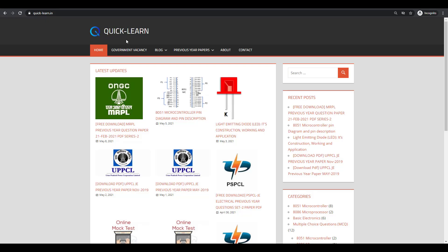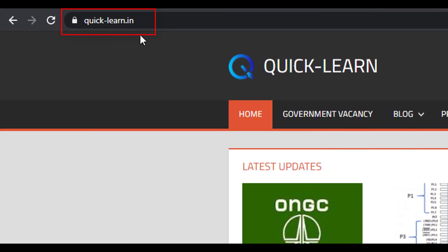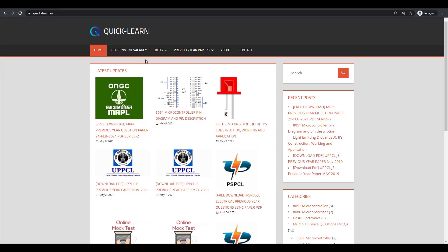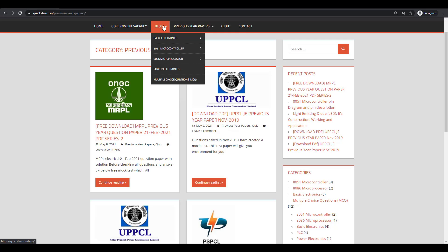Hello friends, welcome to QuickLearn website. I am very excited to inform you that I have recently launched my website www.quick-learn.in. This website is especially for engineering and diploma students and those preparing for competitive exams. For latest updates, please join my Telegram channel — the link will be in the description box. Stay tuned and keep visiting my website.